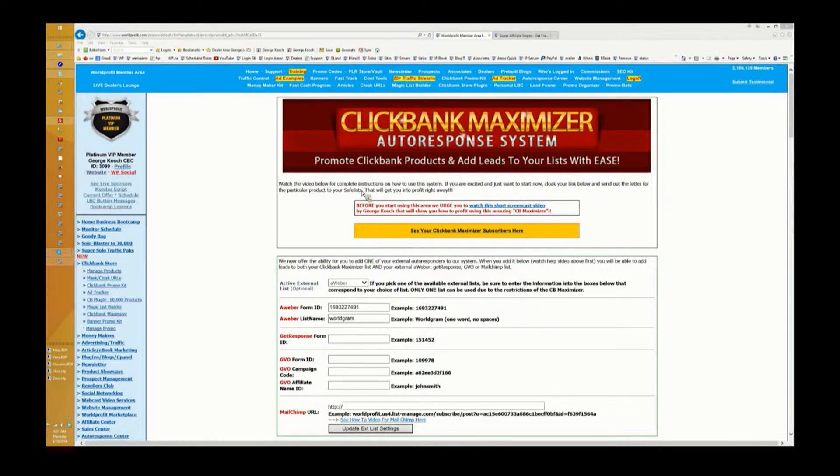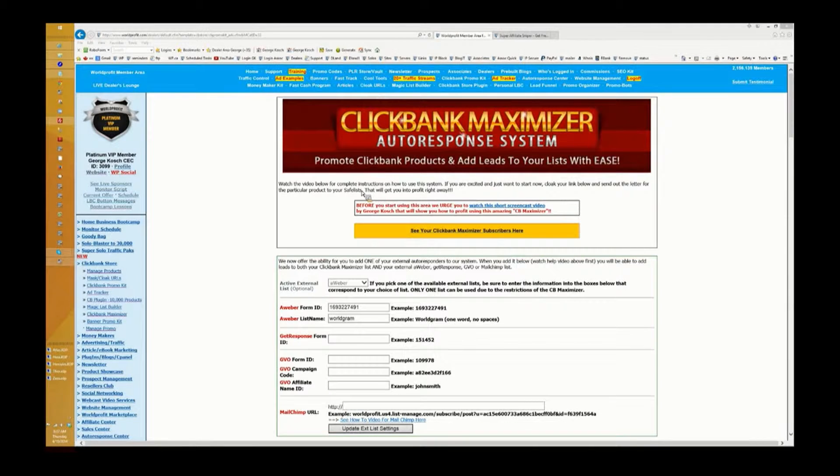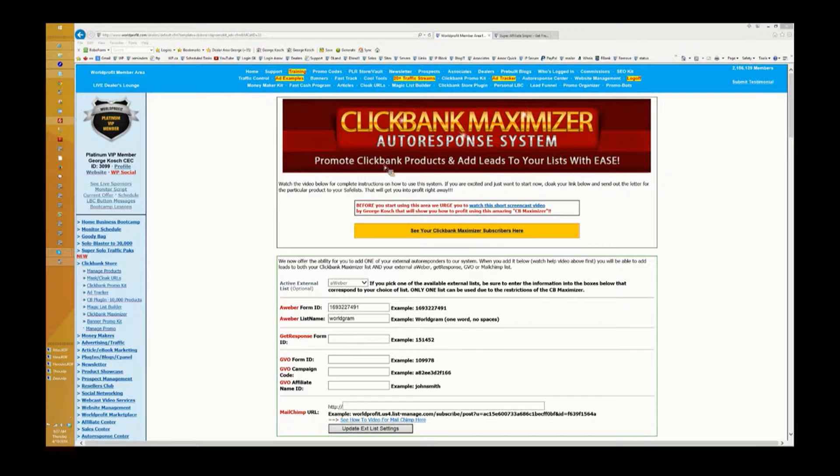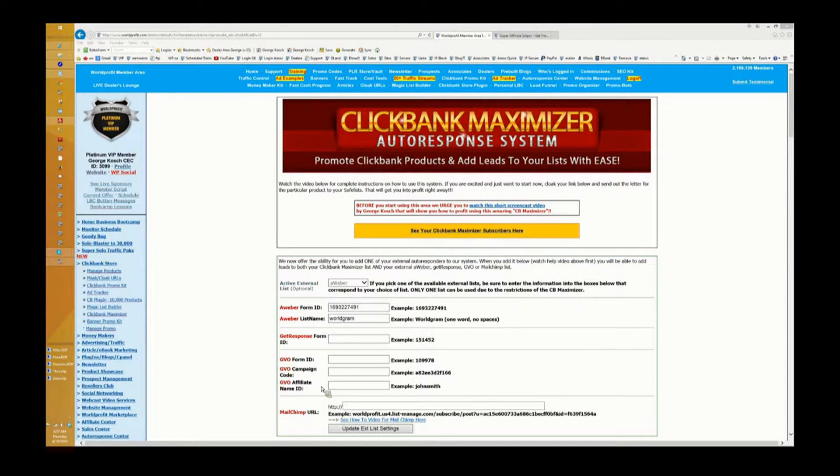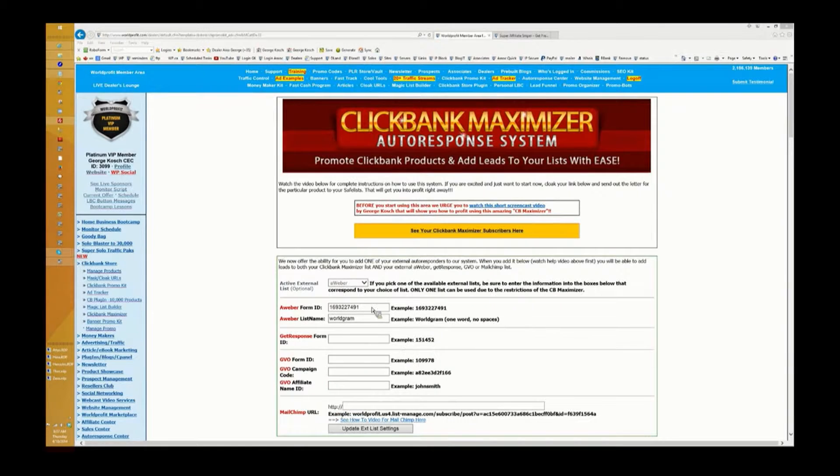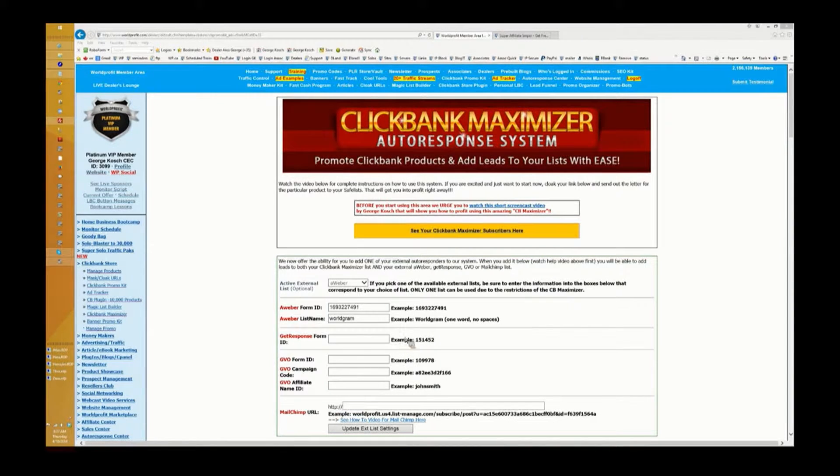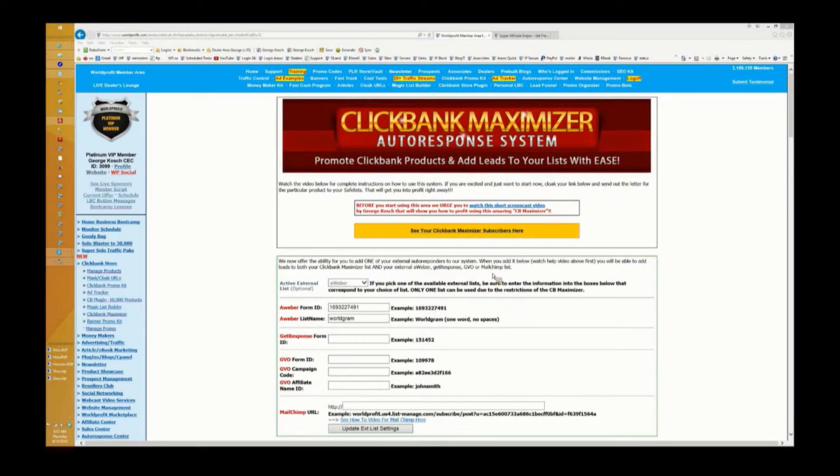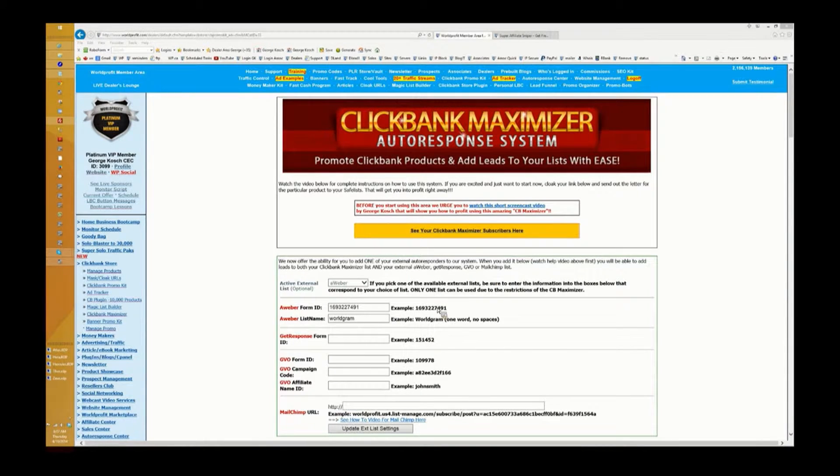It's a new development that we have - we're also even adding up to four choices for an external list: Aweber, Get Response, GVO, and MailChimp. But I'm going to get into those details in a moment. The best thing to do is to show you how this works.